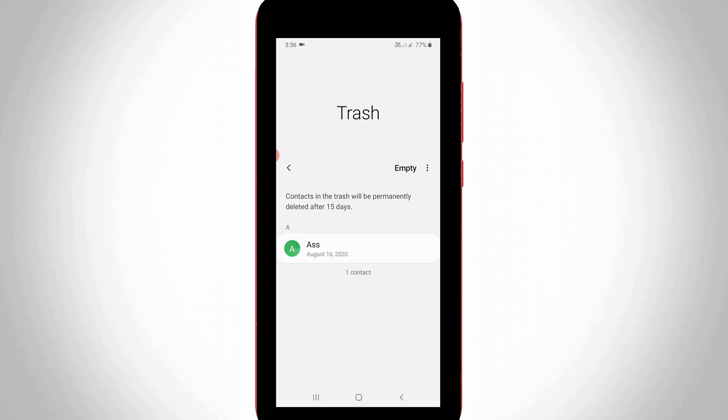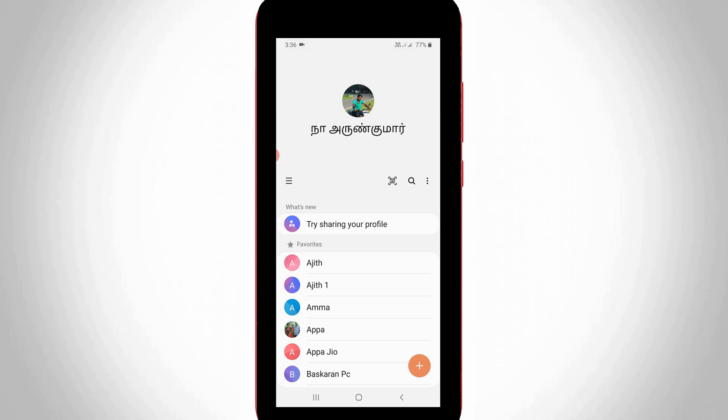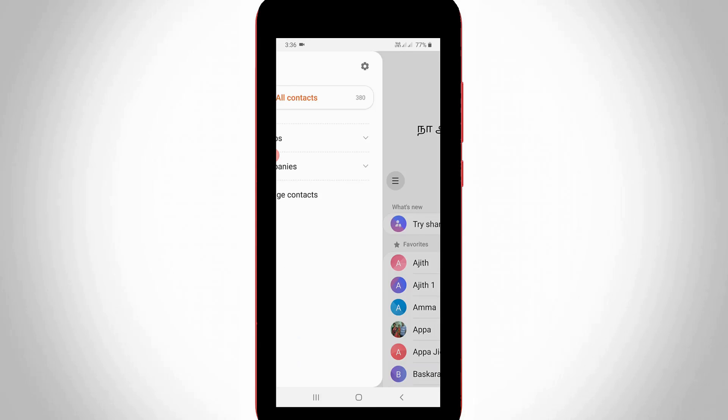Some users ask how to turn off this trash folder, which means how to delete your contacts permanently. Just go back to the contacts home page section. Same way, you can press that horizontal three lines icon. Now in this section at the top right side, it has a gear icon. You can select it.